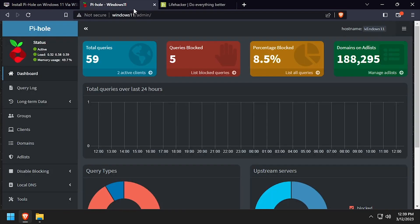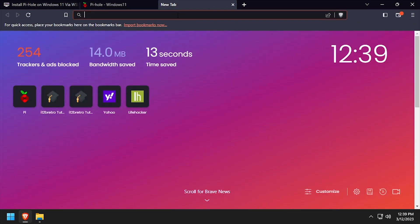We now have Pi-Hole, network-wide ad blocking, running on Windows via WSL.